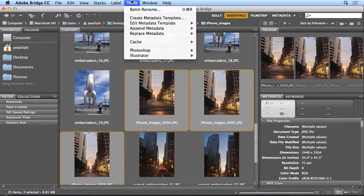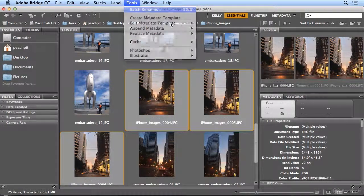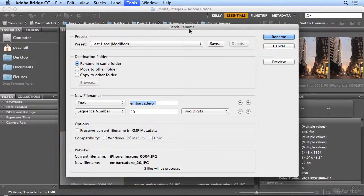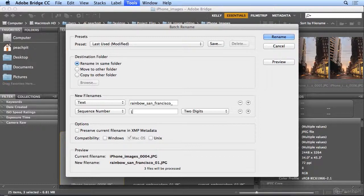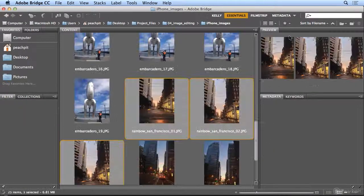and I'll go to Tools, Batch Rename, and rename this rainbow San Francisco. So I'll hit Rename.